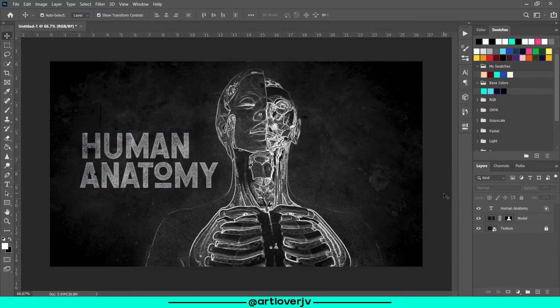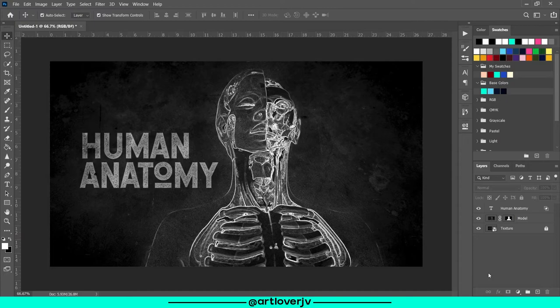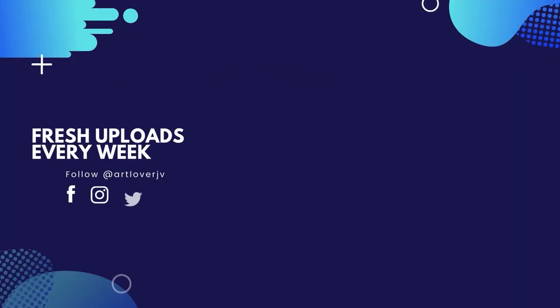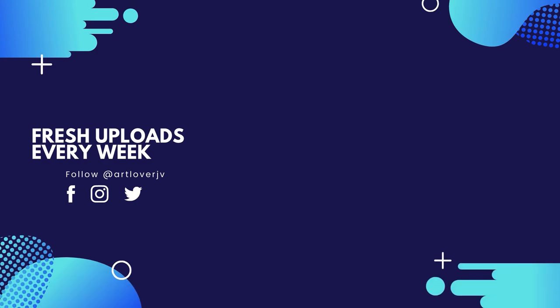And that's pretty much it. I hope you guys liked this video. Please like the video and share your thoughts in the comments. And if you're new to the channel, make sure to hit the subscribe button. I'll see you guys again in the next video.